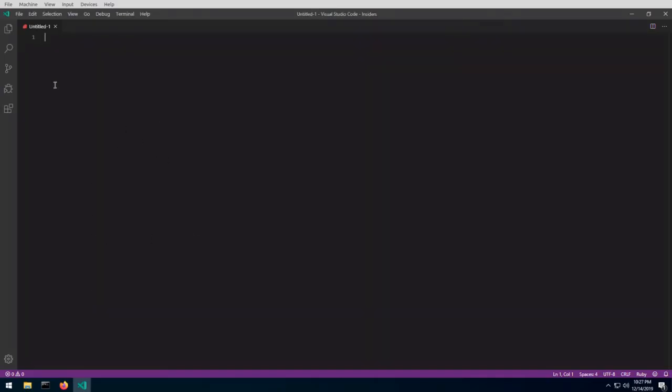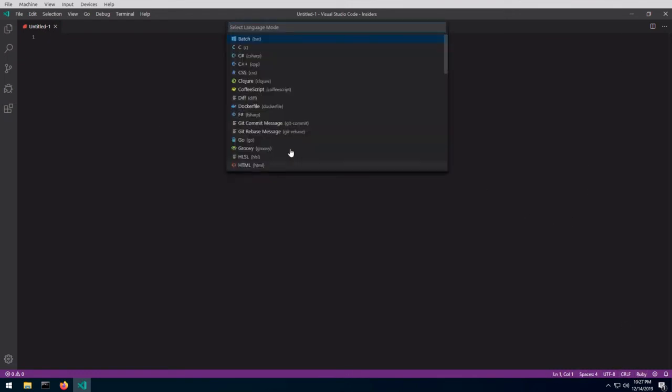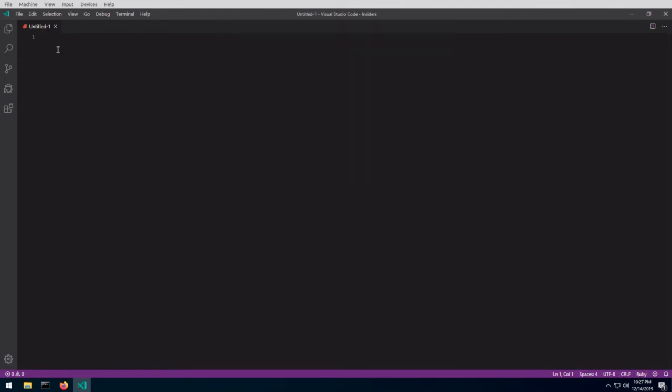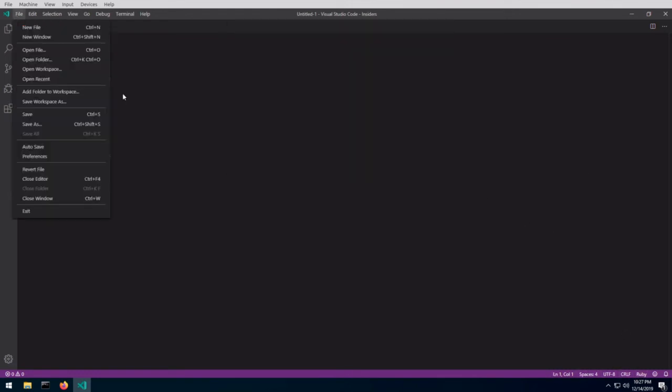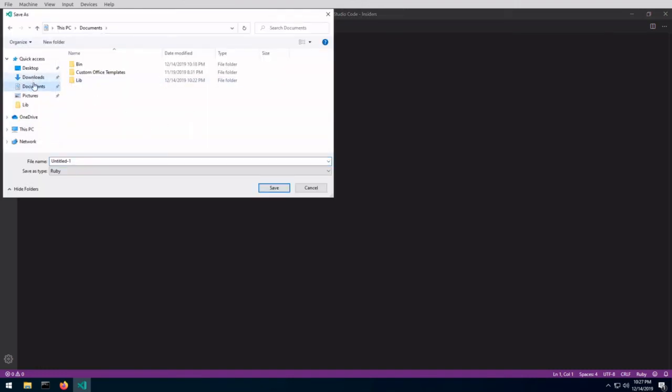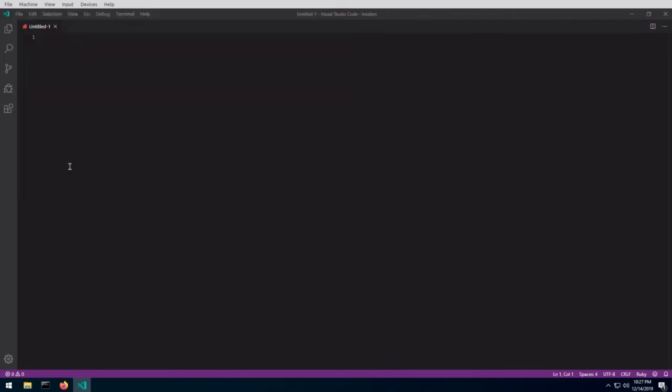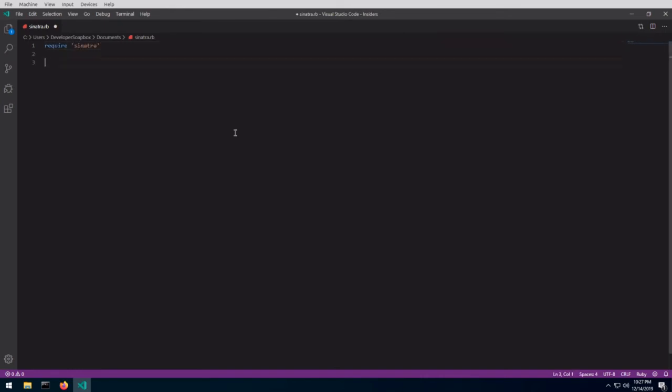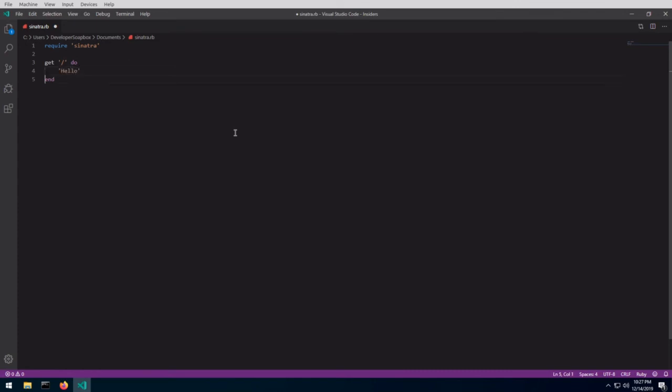Okay, so I have VS Code open, and I have set it as Ruby. So if I now save this file, I'm just going to save it into my documents as Sinatra.rb. Okay, so first thing we need is require Sinatra. And then we can just do get for root, and then I'm basically just going to return a simple string, hello.